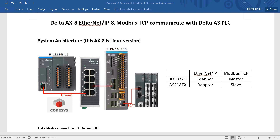Hi everyone, this is Ifo. Today I will introduce how to use Delta AXA Ethernet IP and Modbus TCP communication.